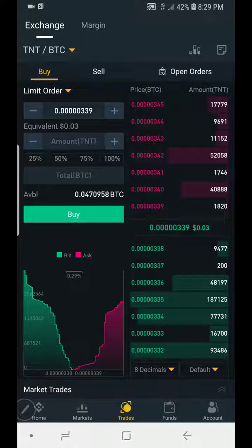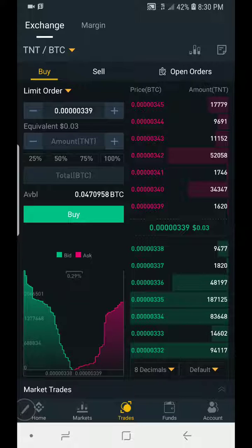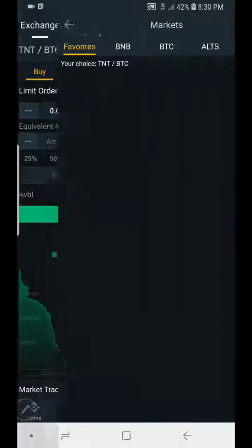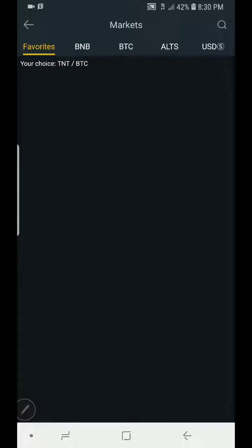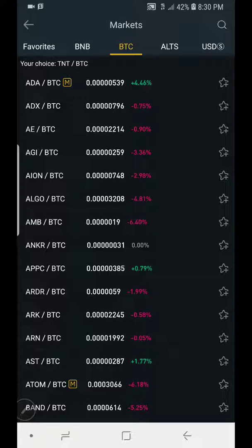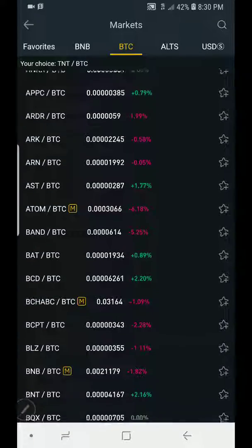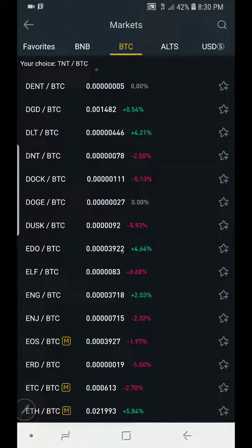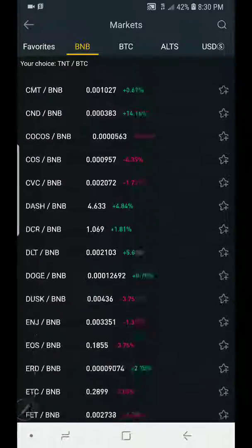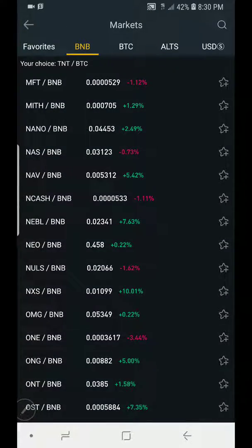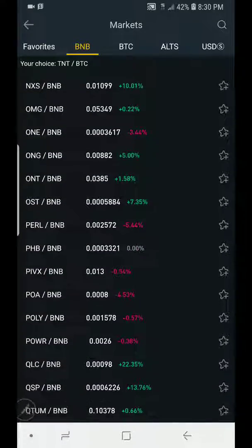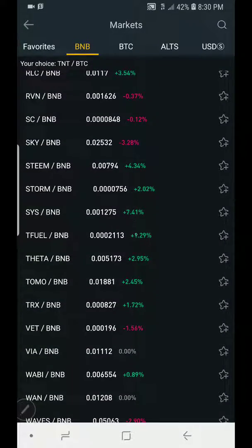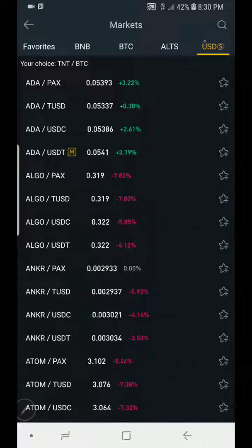Let's say you come into the market to trade. You are already in trading and you have other coins you want to trade. In BTC market, here are coins you can trade. In BNB markets, here are coins you can trade paying with BNB. Same with altcoins and stablecoins.